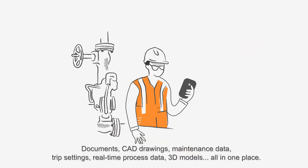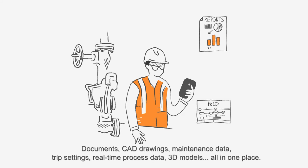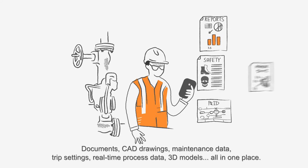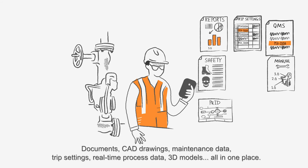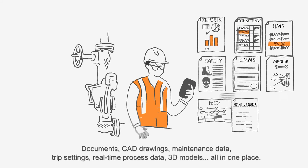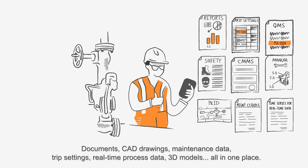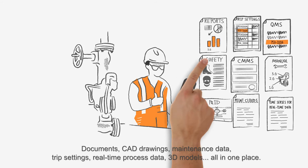Documents, CAD drawings, maintenance data, trip settings, real-time process data, 3D models, all in one place.